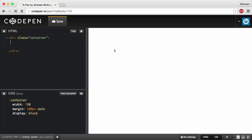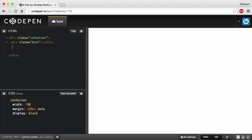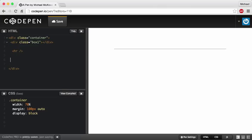Let me make a couple divs and I'm going to call them 'box'. The way in Emmet to make a div with a class of box, you just write .box1 and hit tab — it automatically creates the div for you. Then I'm going to add a horizontal rule, which makes a line across to separate my boxes from each other.